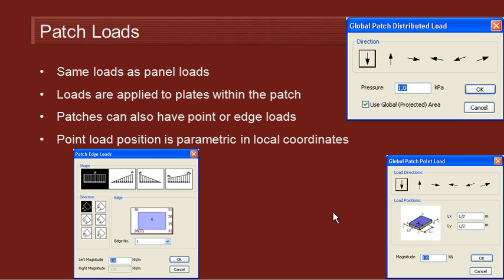We can finally apply edge loads to the patch and we can choose the edge and direction that those line loads will be applied to. They could be loads resulting from a wall or something like that and can be applied to any edge of any patch.